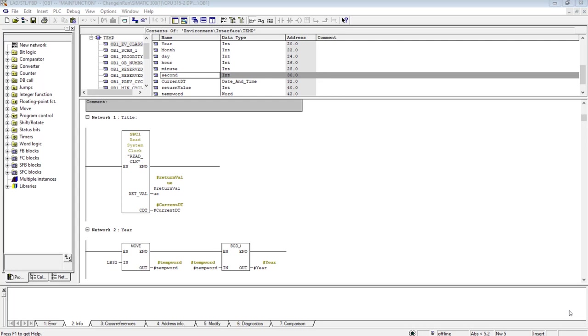In the last video, we read the current date and time of the PLC using this SFC1 function, and then we extracted the value of year, month, and day from the PLC clock.